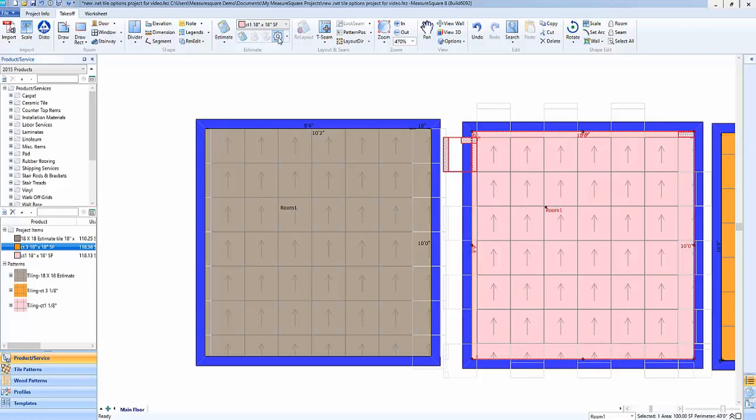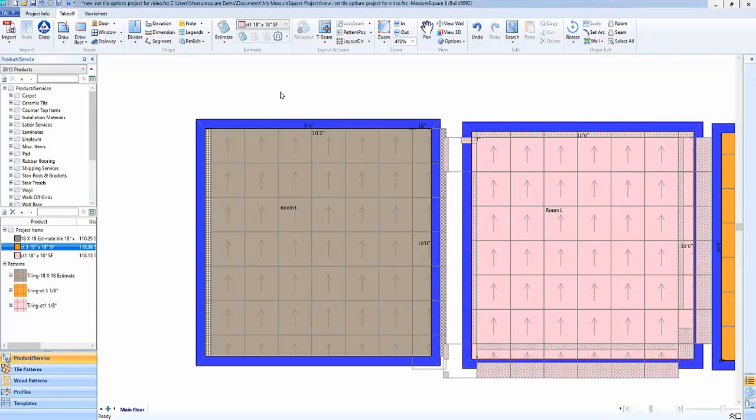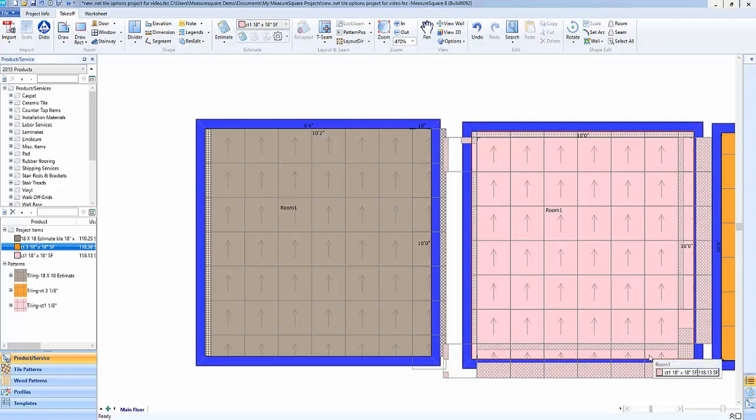The next option we can discuss is the allow rotation. So if we toggle this feature off, it will not allow us to rotate these fill pieces here to say fill in a gap on this region of the plan.